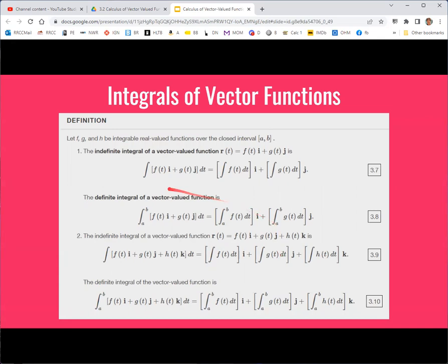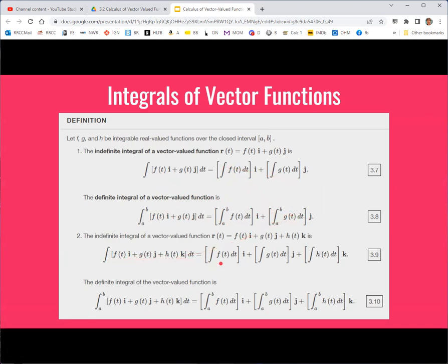For integrals, we do them just like derivatives — we take the integral of each component function. For a 2D function with components f and g, take those integrals; for a 3D function with f, g, and h, take the integral of all three. Those integrals become the components of the new vector function, so you end up with another vector function, just as with derivatives.